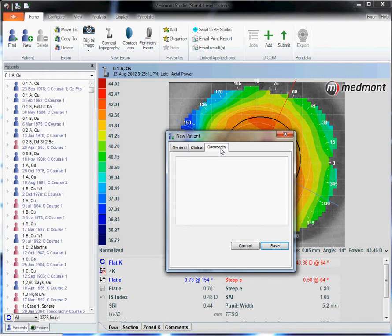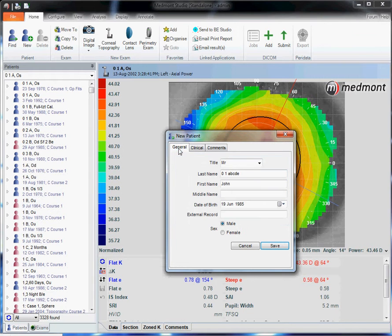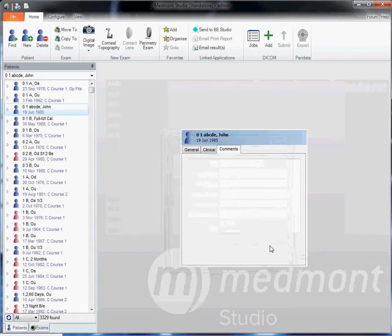Under comments, you can enter in any information specific to this particular patient. Then once you're satisfied, you can click Save.